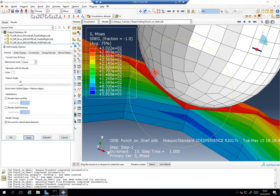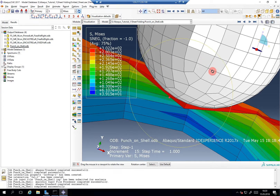So always keep this in mind, even if you have very thick shells or high shell thicknesses.